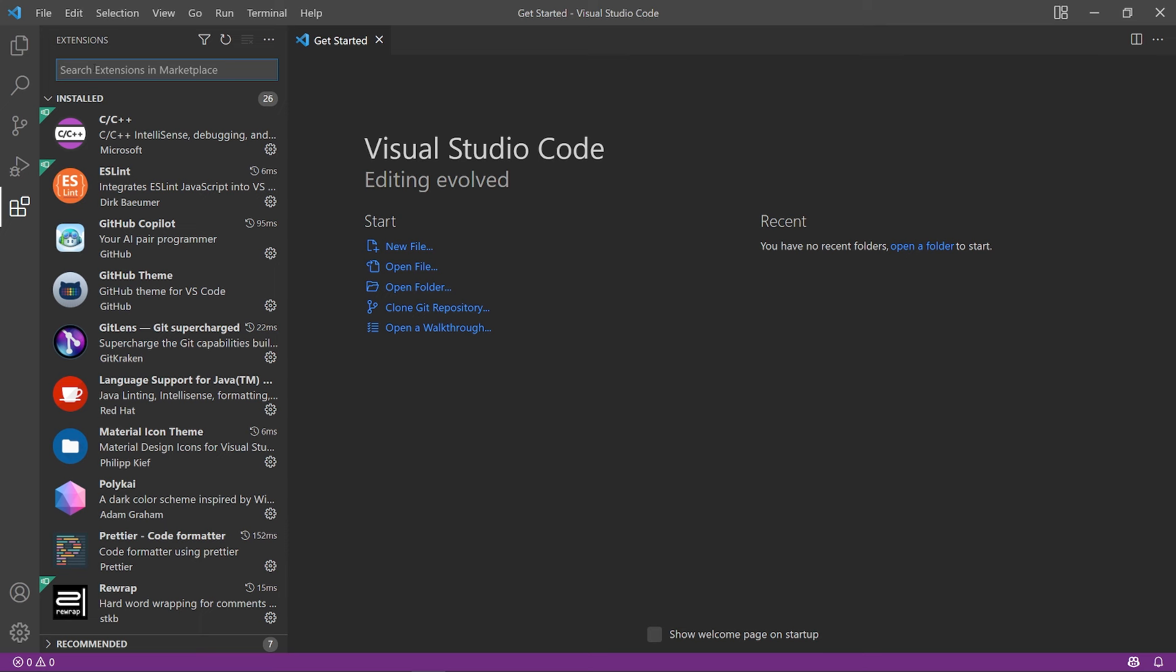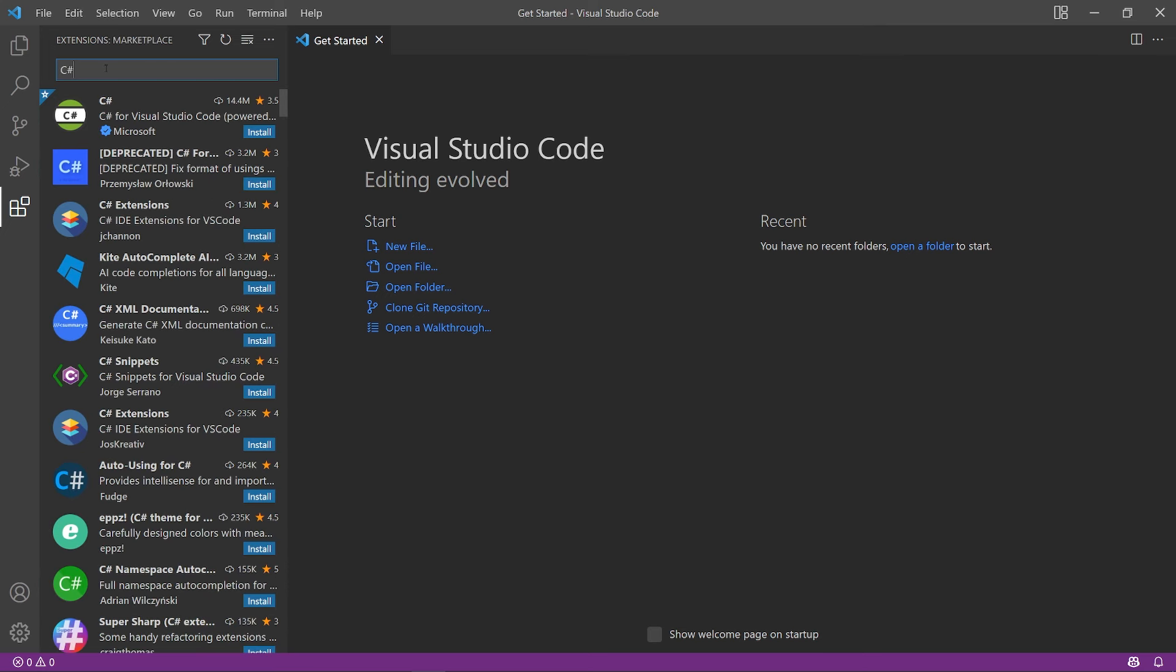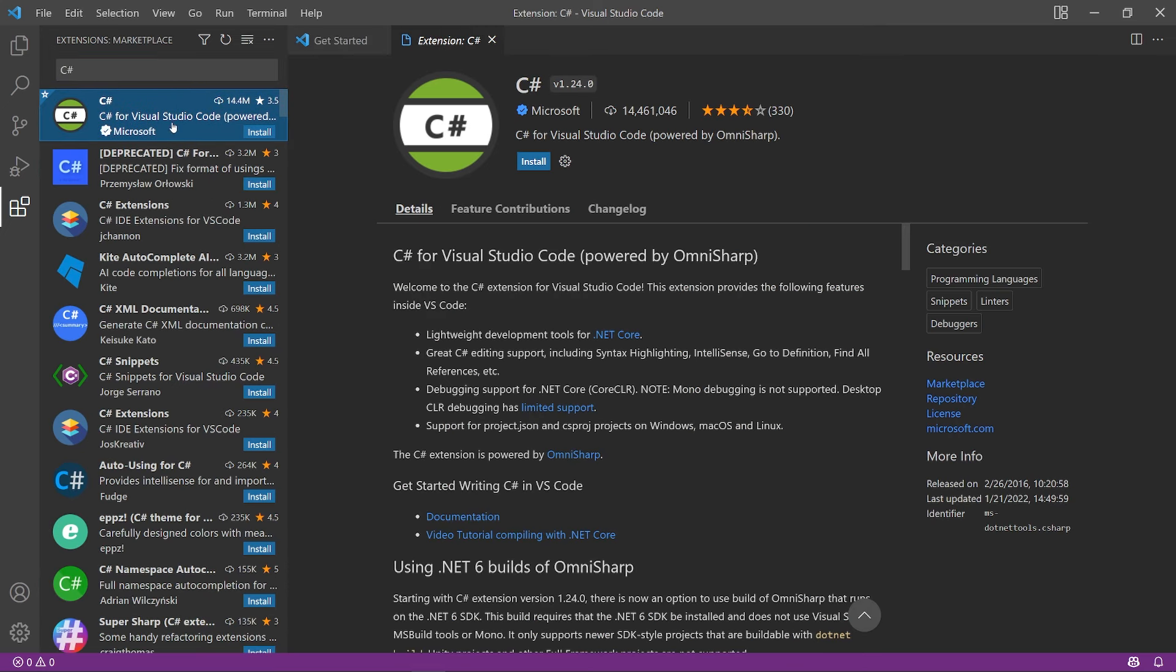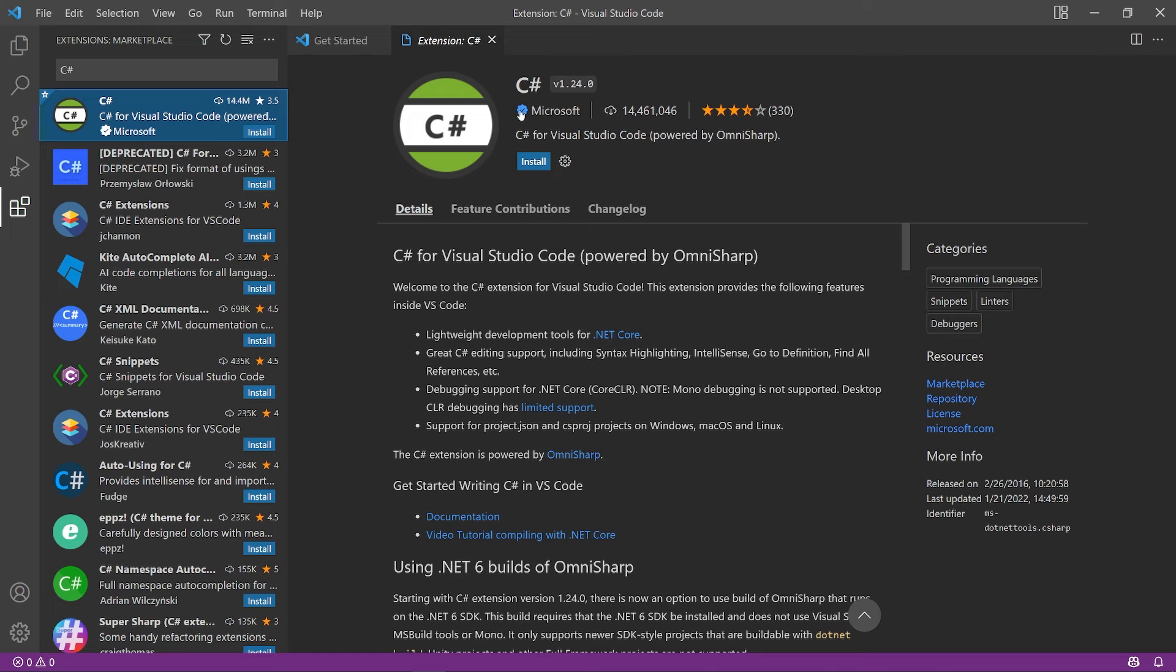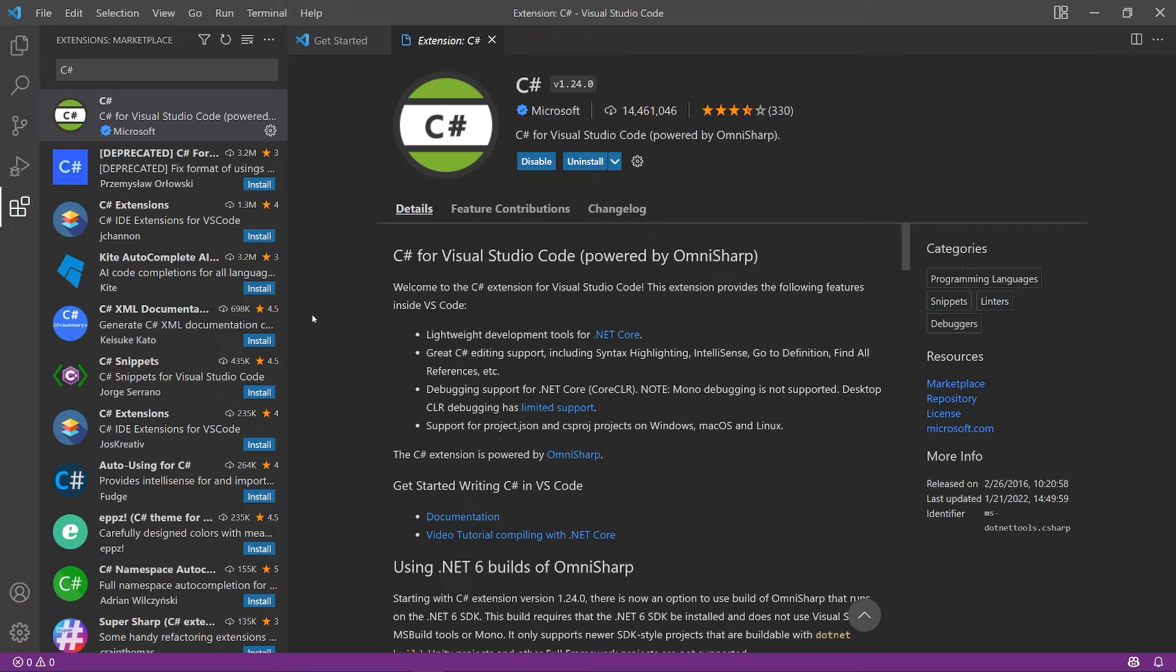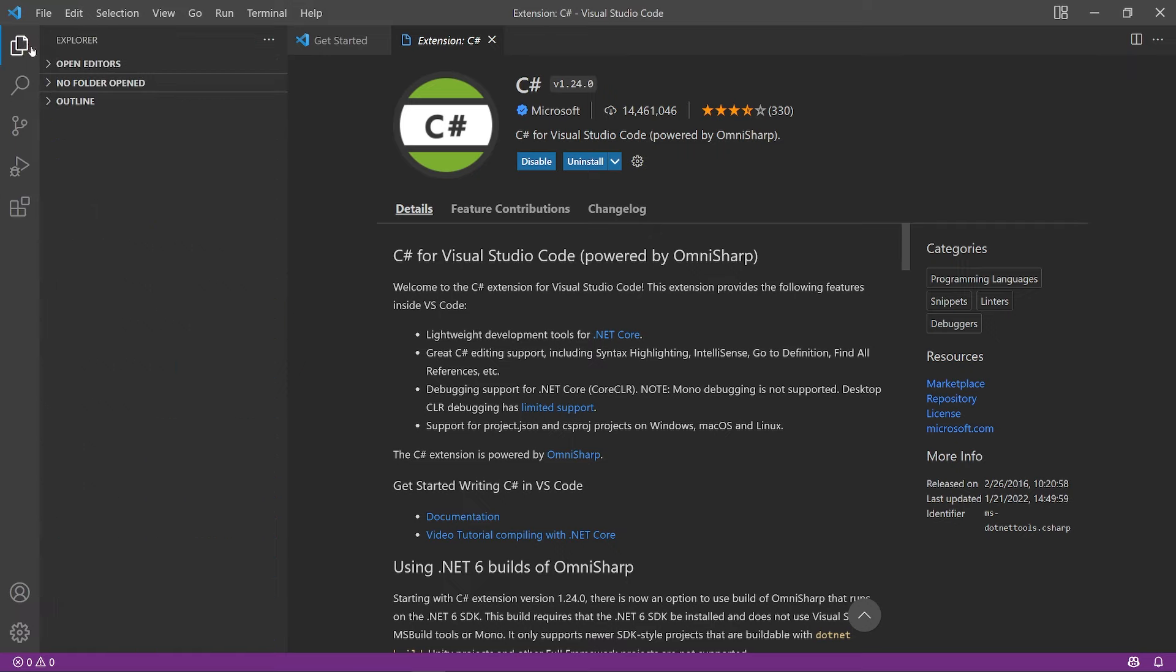Once you've opened this up, let's search for C#. Find the extension by Microsoft—it should have a blue checkmark and it'll have millions of downloads because it's a really popular extension used by a lot of different developers. Let's go ahead and install that. Should only take a moment. And that's it, that's all we need to do in VS Code itself. The remaining setup will happen in Unity.